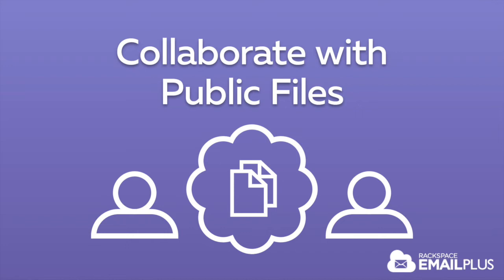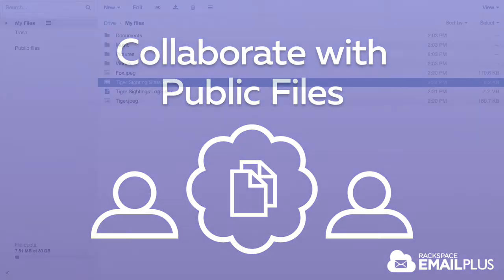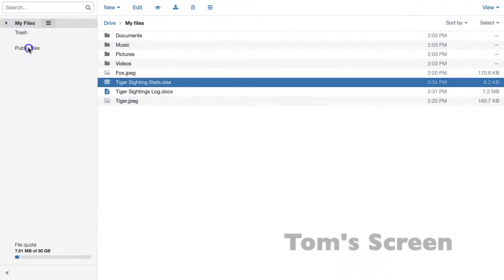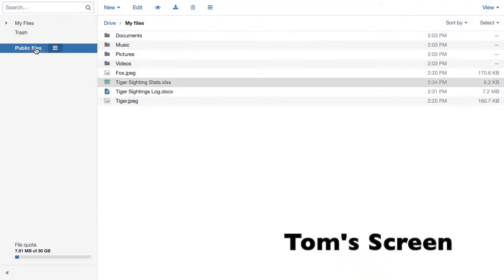You can collaborate with colleagues using the Public Files feature of our Cloud Drive. Let me show you.